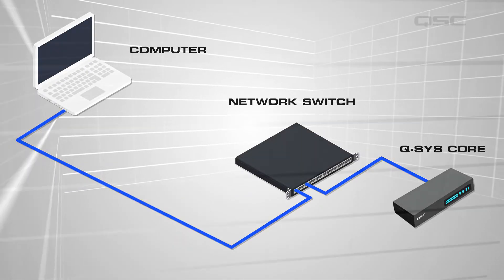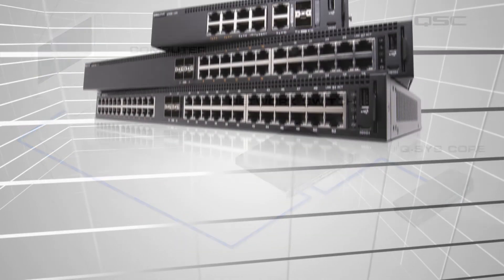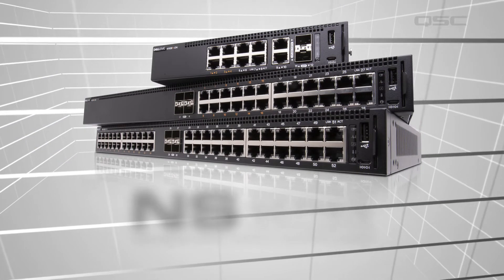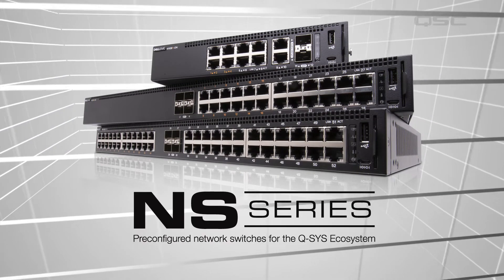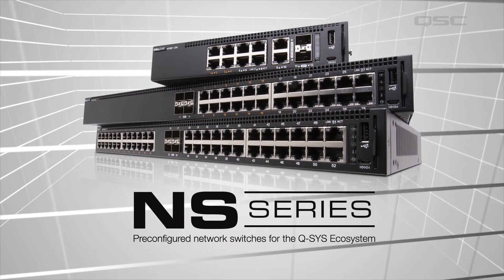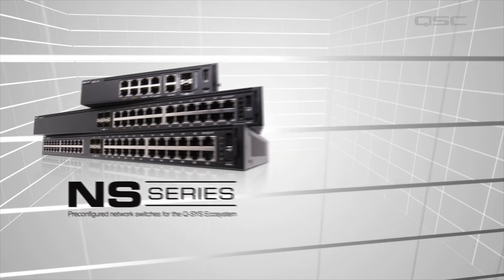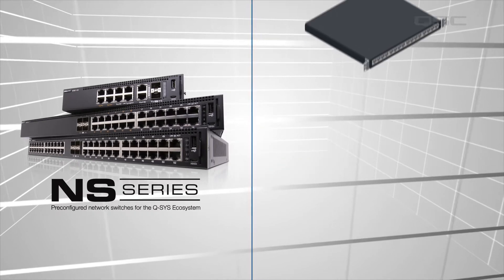If you have the luxury of building your own AV network from scratch, we highly recommend using the NS series of network switches.